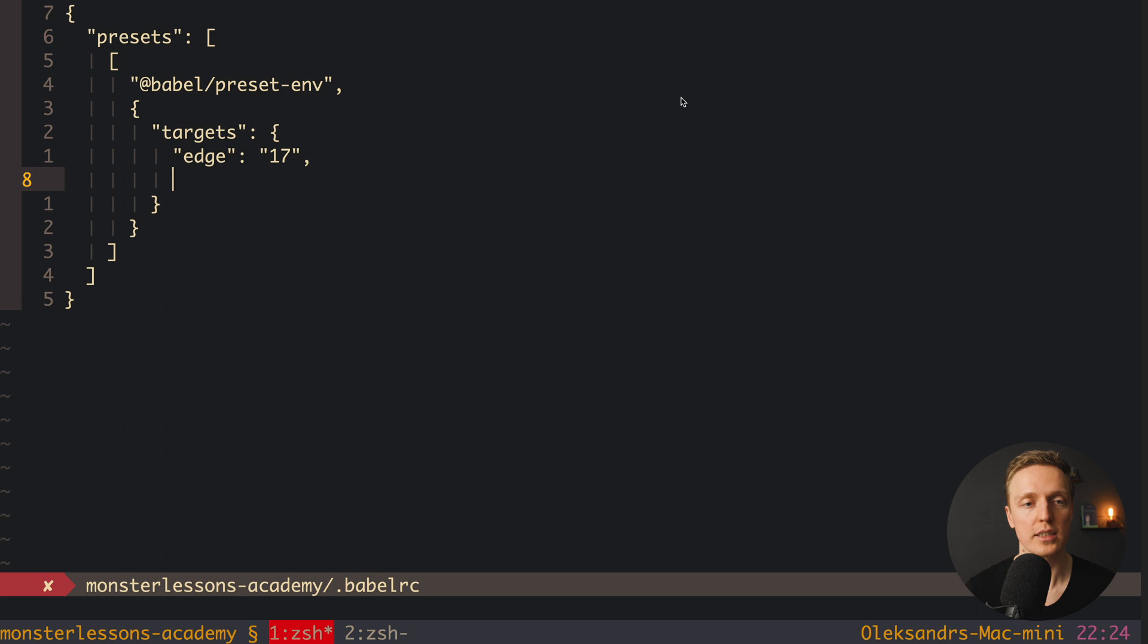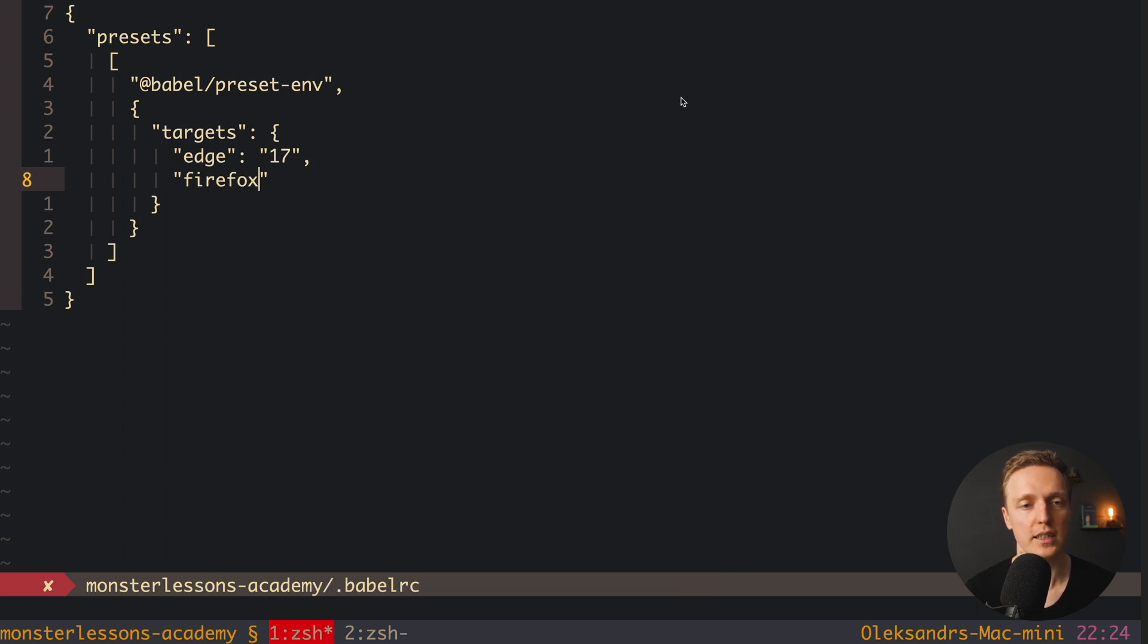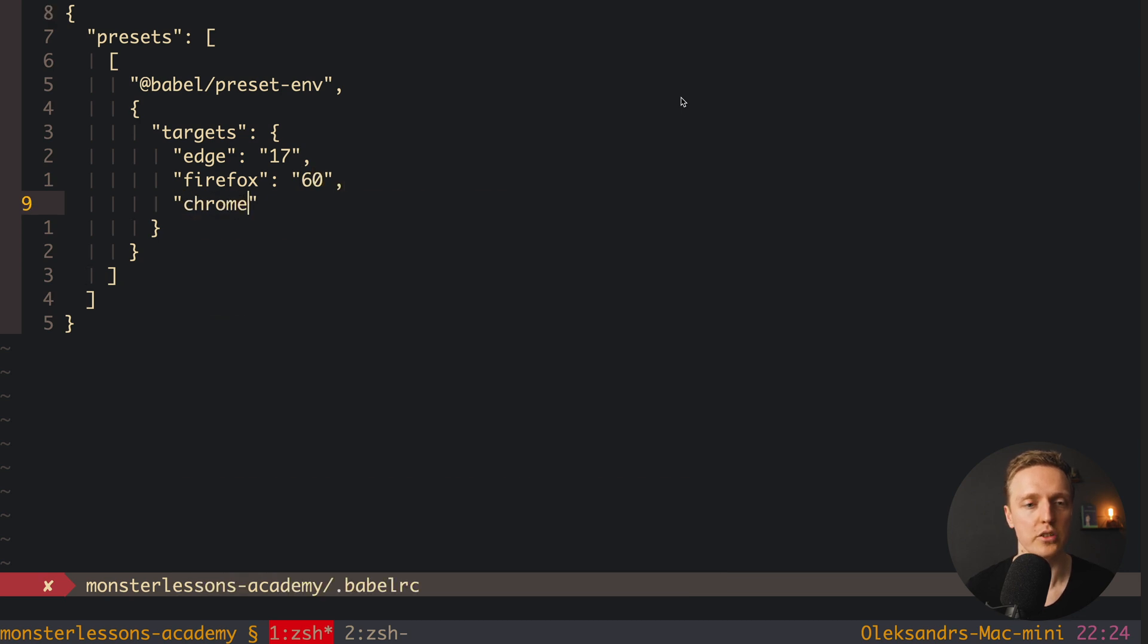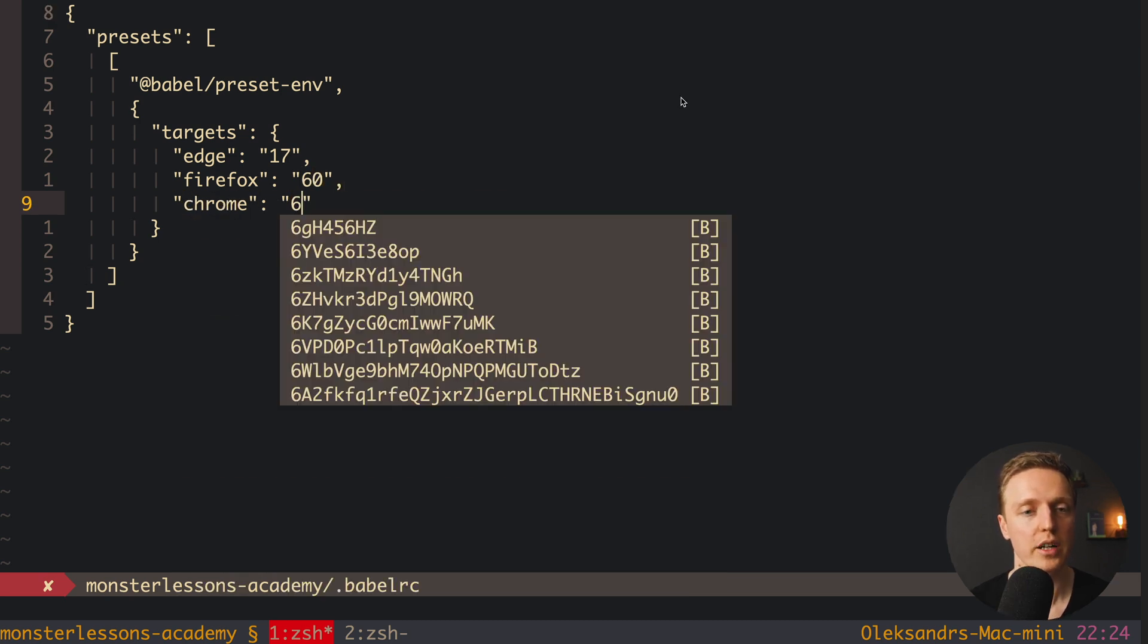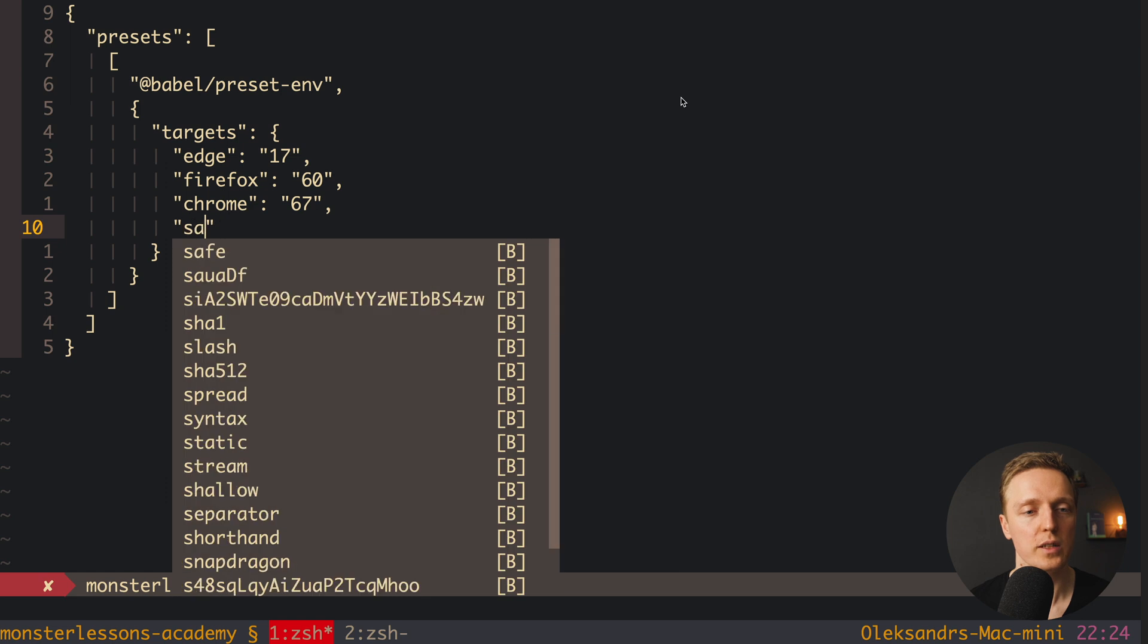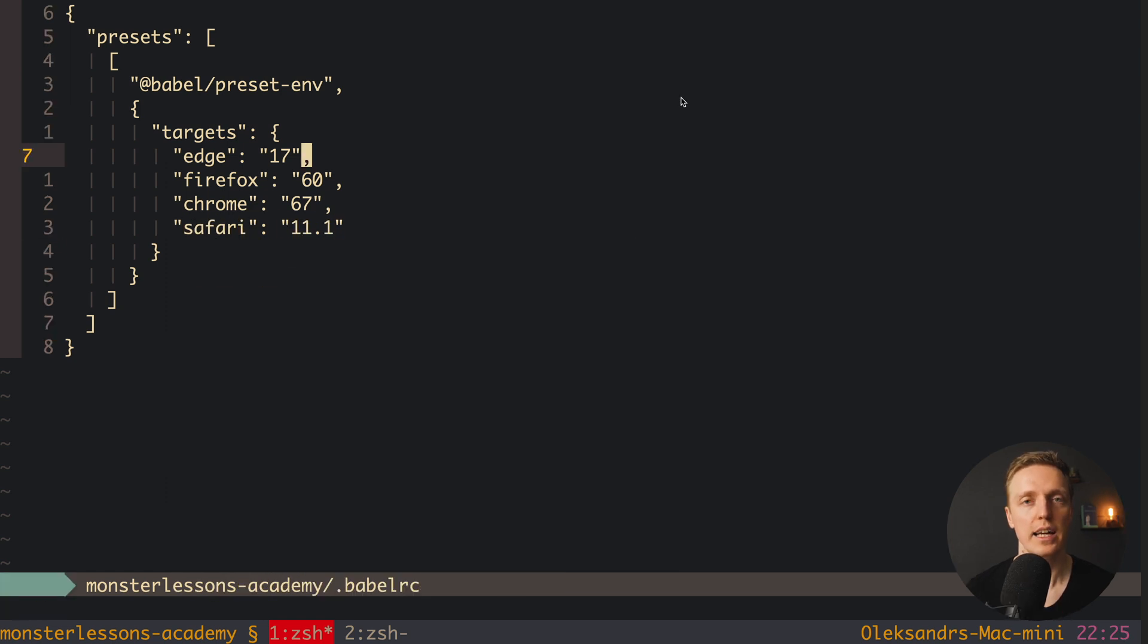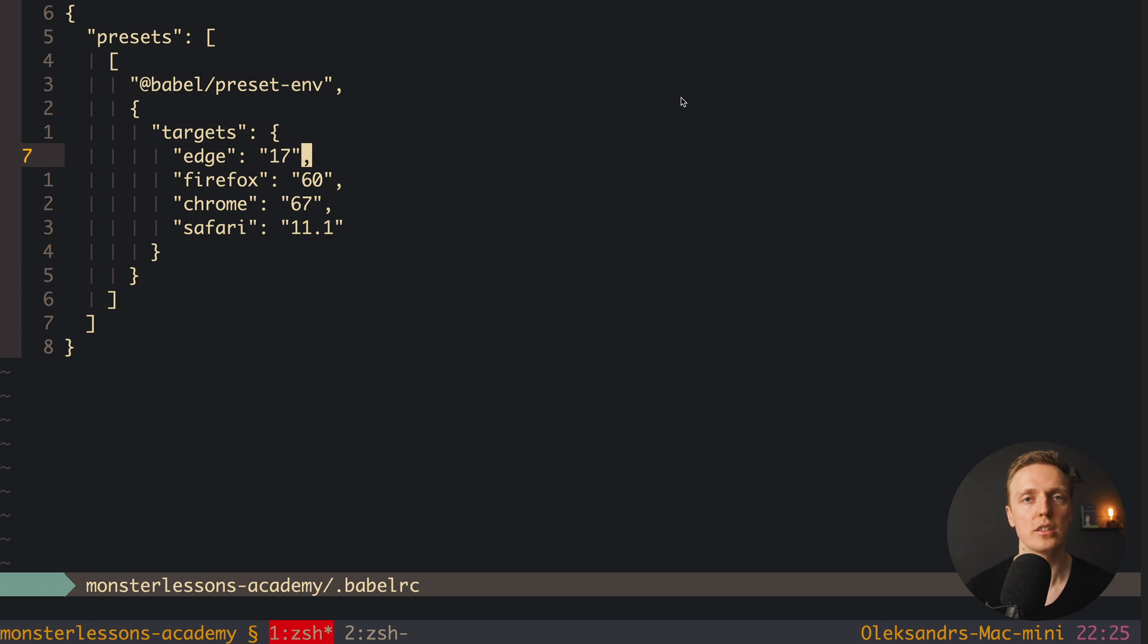For example, normally I would write in Babel to see something like this. For example we are supporting the version edge starting from 17, then we are supporting here Firefox maybe from version 60, then we have Chrome from version 67, and then we are supporting Safari starting from 11.1. Actually this is enough configuration for Babel to understand what features it needs to transpile and what not. And our generated file will be much smaller than before.